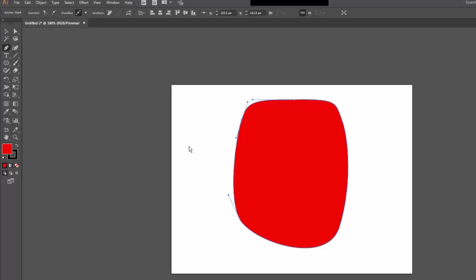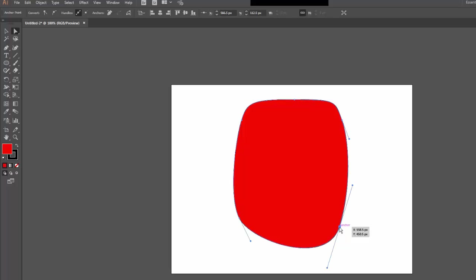Once you've drawn your strange shape like this, you can also manipulate it even further. If I choose my direct selection tool and I click the anchor point at the top, you can see there are these bars that shoot out from the side. This is true for any anchor point. If I select some of these others, you can see that they appear as I select them.